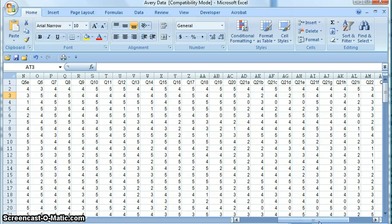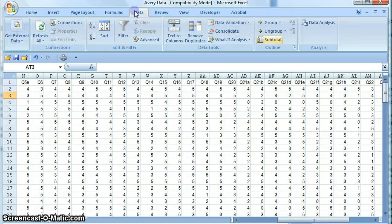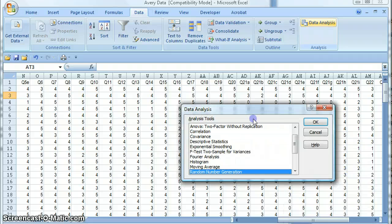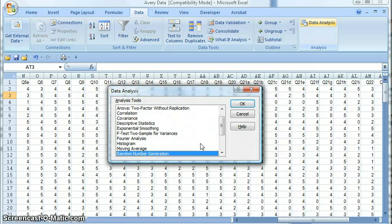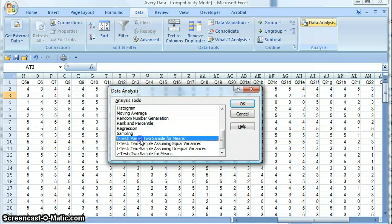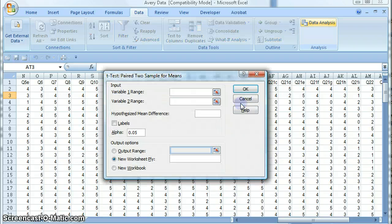To perform the t-test, we go to Data and then Data Analysis. The test we want is a t-test paired two sample for means. The notes explain more about why that is the correct one. We click OK.